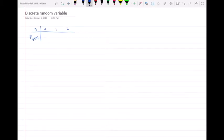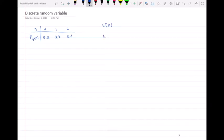The PMF values are 0.2, 0.7, and 0.1. What we have to find here is: the expected value of N, the expected value of N squared, the variance of N, and the standard deviation of N.